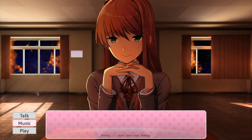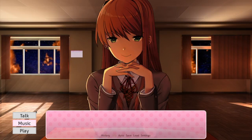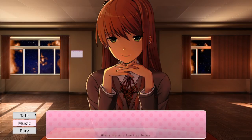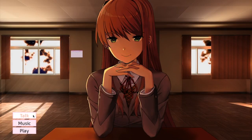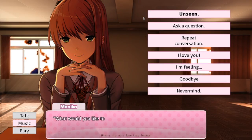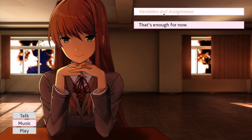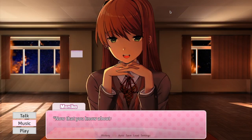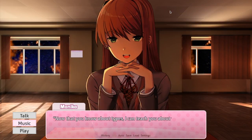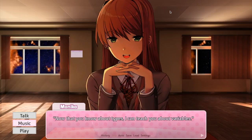Hey guys, this is another episode of me playing Monika AfterStory and we're going to look at another lesson in programming Python with Monika. Basically Monika gives you one lesson in Python every single day, and today it's about variables and assignments.